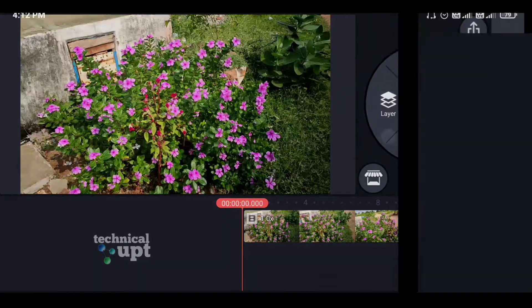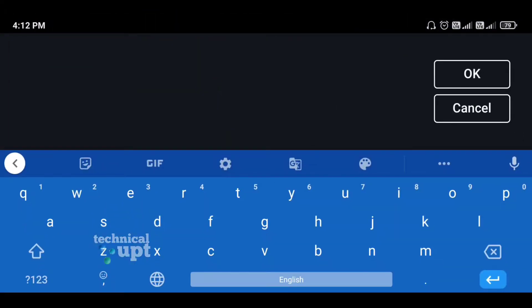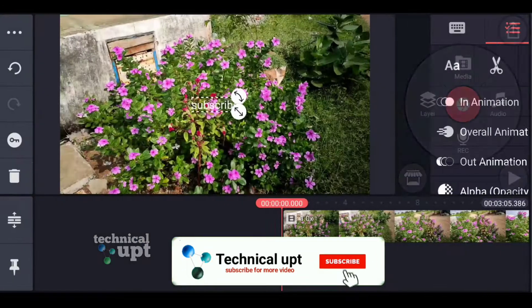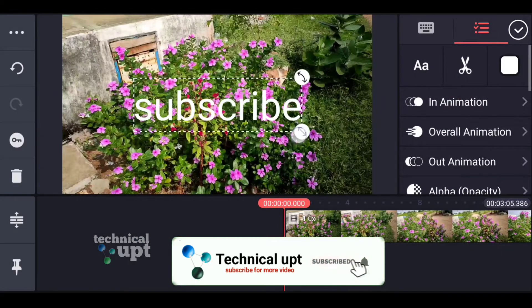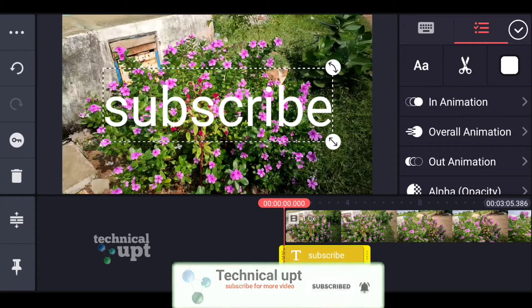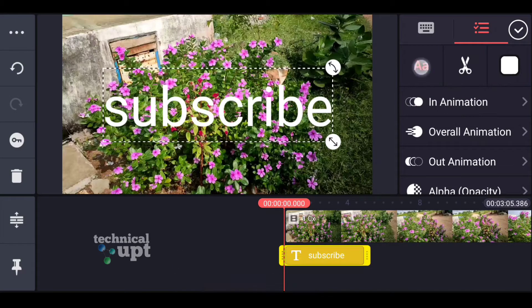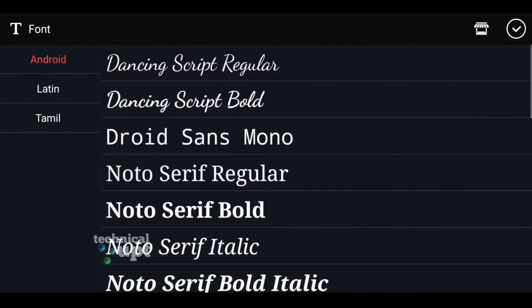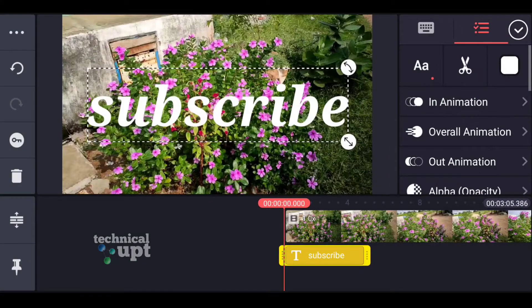Now we will add a text. We will change the font.